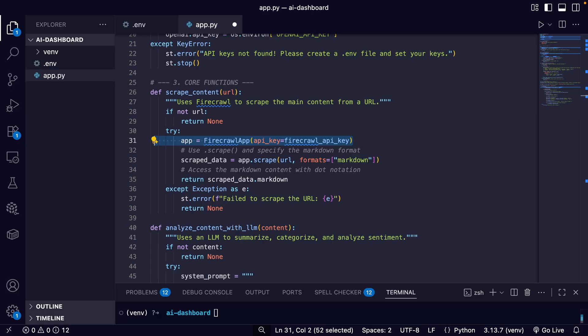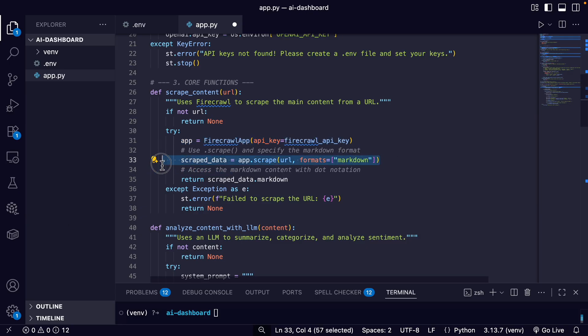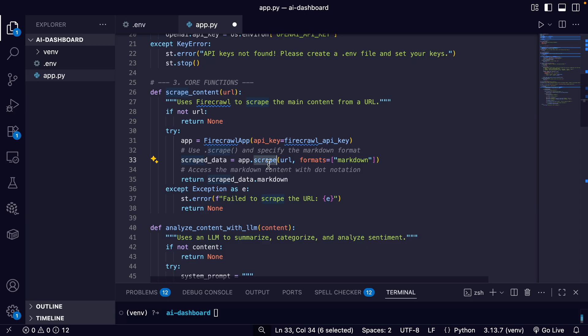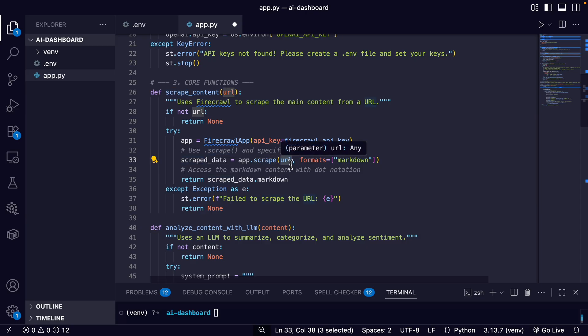And this app object is now ready to perform scraping tasks. And then second, we perform the scrape. So this is the most important line—the app.scrape. We're using the scrape method, and then we pass in the URL that the user inputted into the web app.